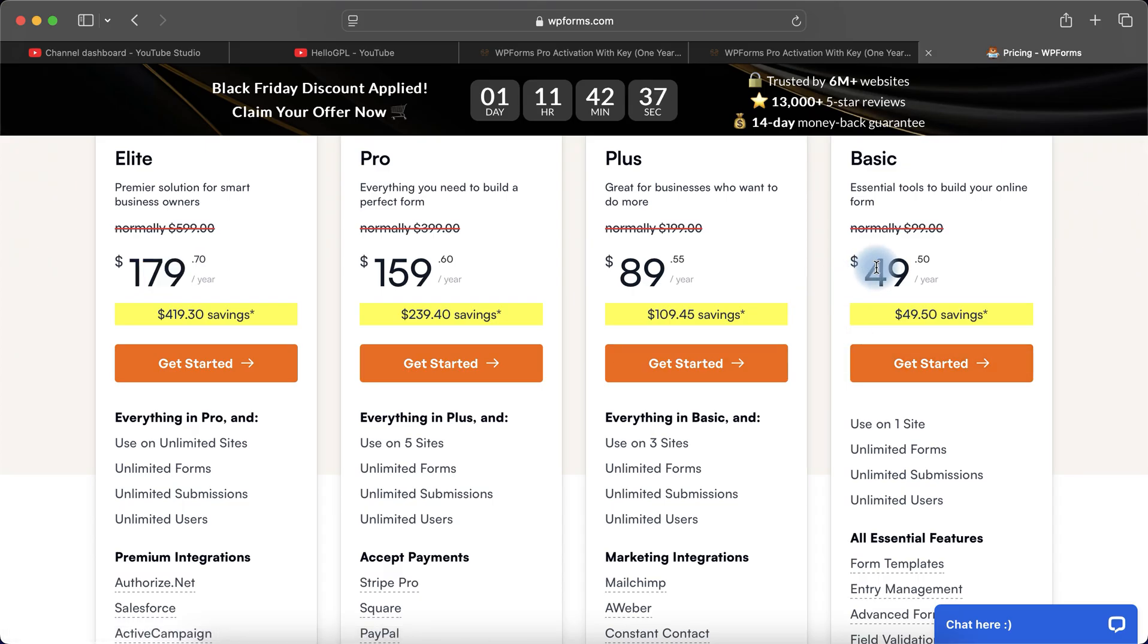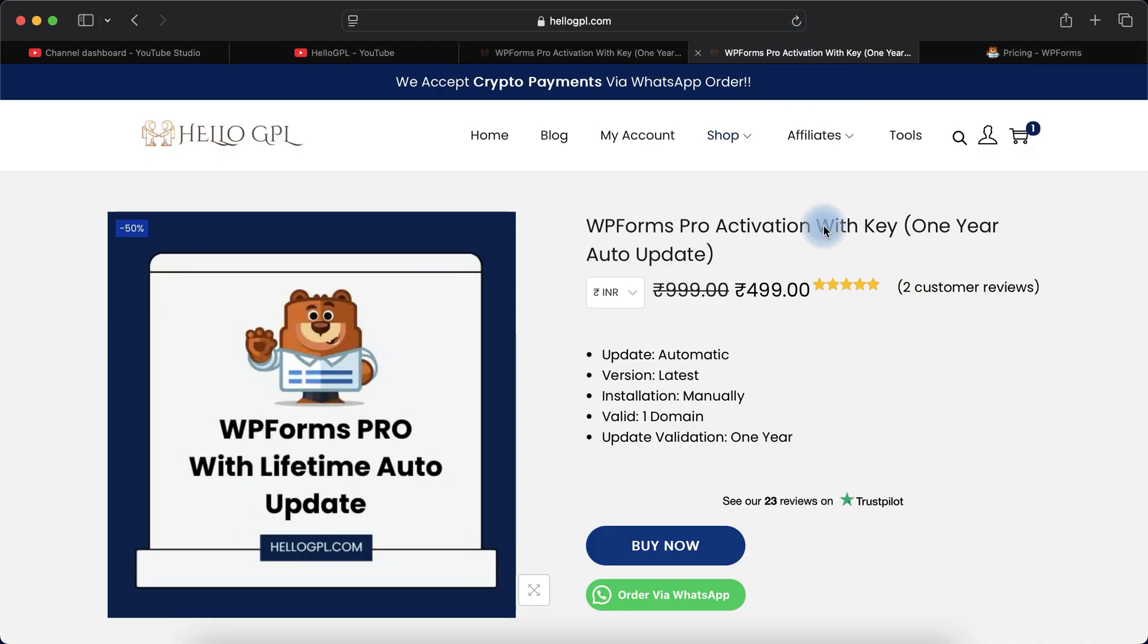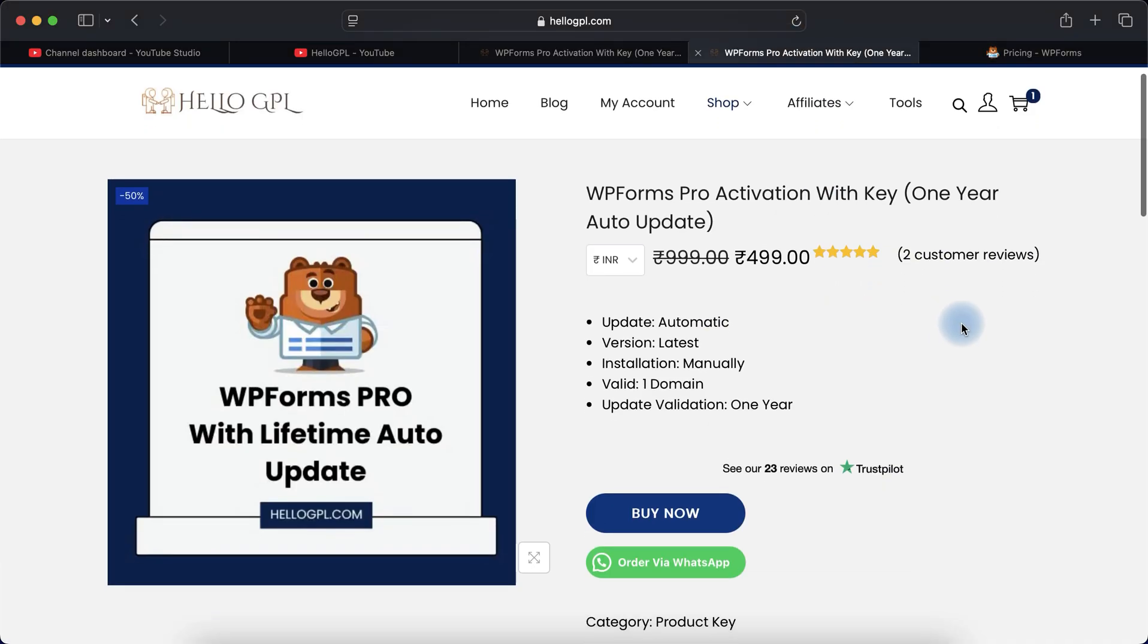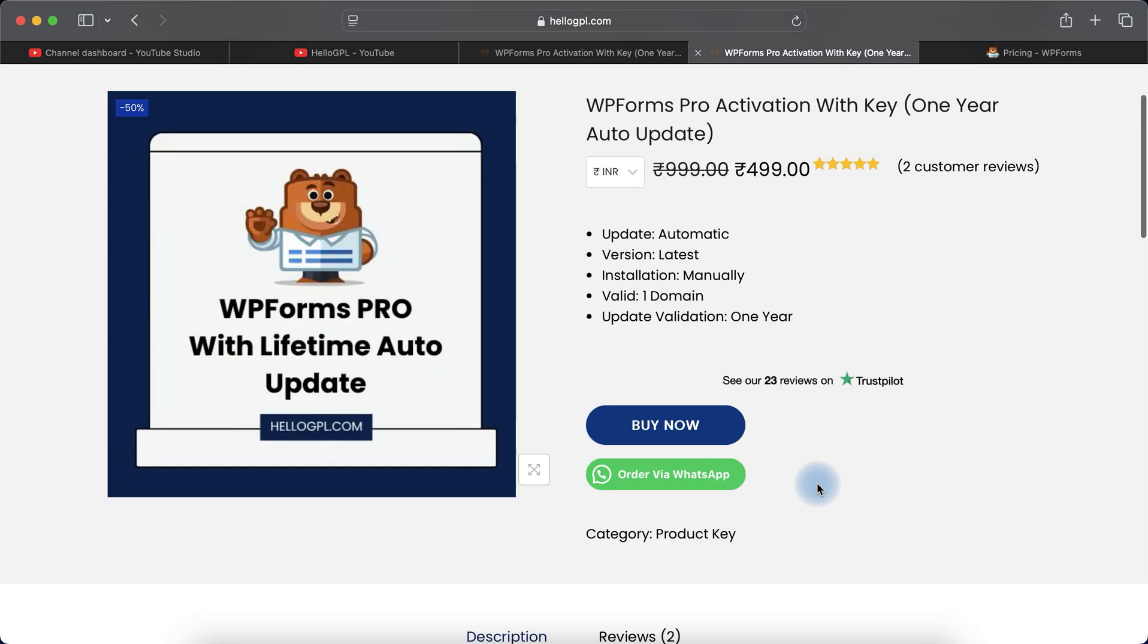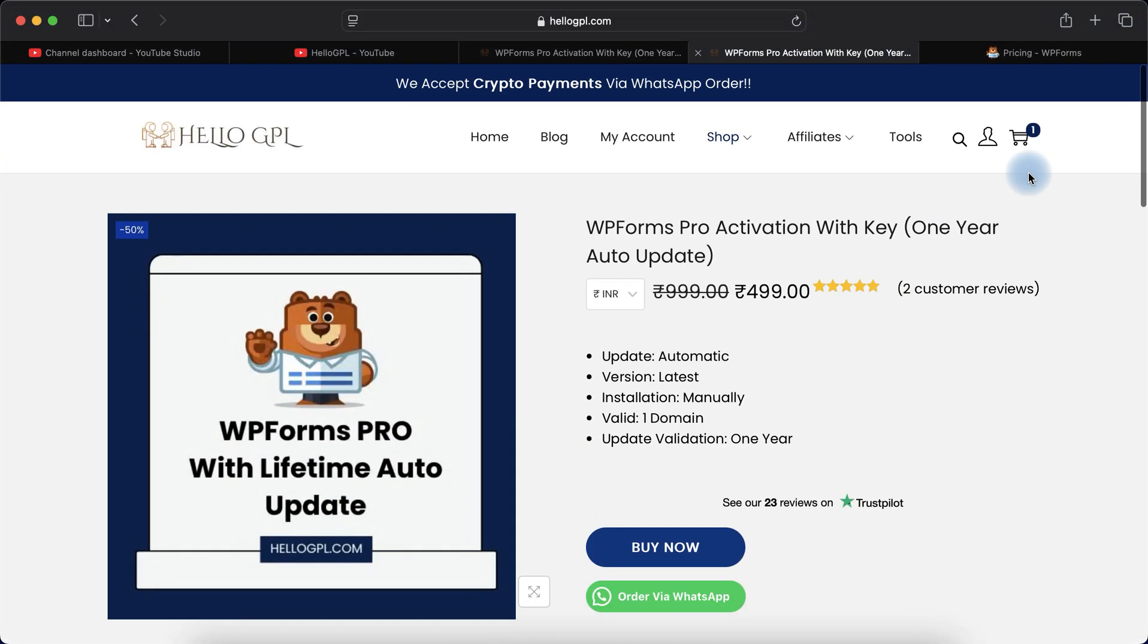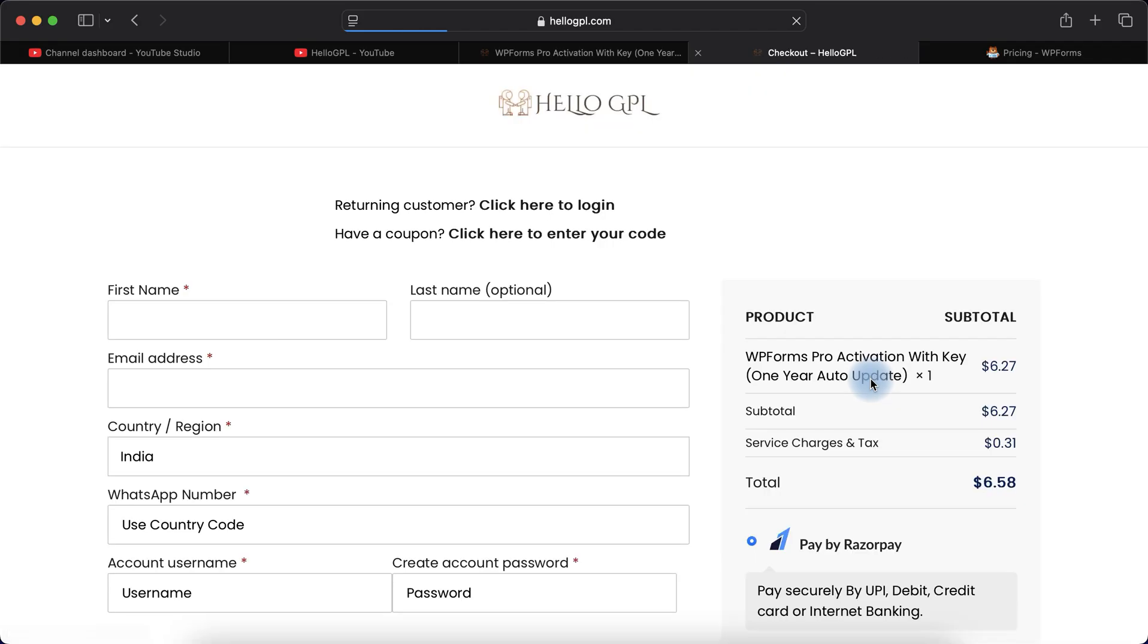$6 in USD. Here you can see $179 for unlimited sites. If you need for one domain, you have to pay $49 on the official site. Here you can see the same thing for $6. I hope you love this pricing.